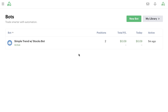In this bot example case study, I want to walk through building out a simple trend trading with options bot. We're actually going to reuse parts and components of the existing simple trend trading with stocks bot that we built out in previous videos in this section.